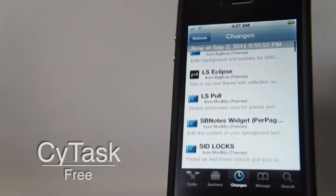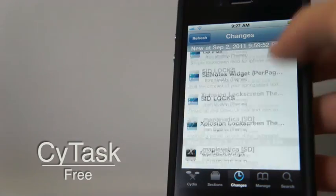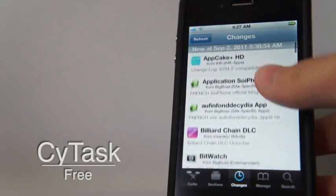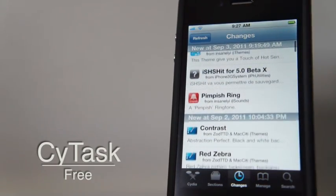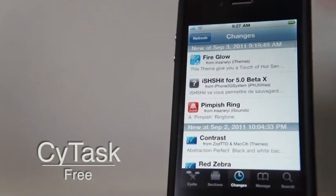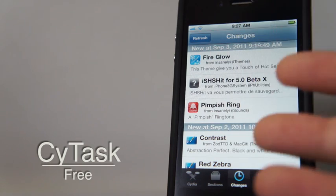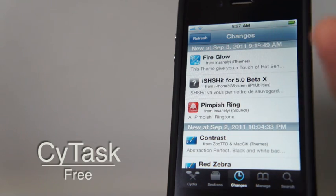I can just use Cydia right away, and that's pretty much what the tweak does. Pretty useful if you go to Cydia a lot—you don't have to go to the loading screen and all those bad stuff.